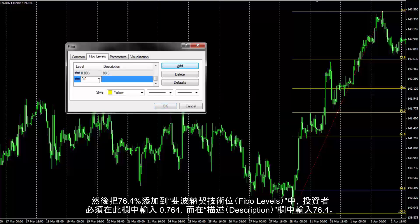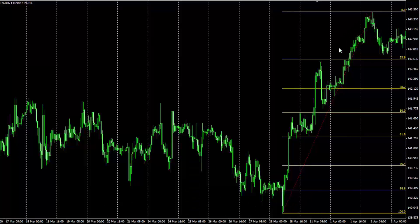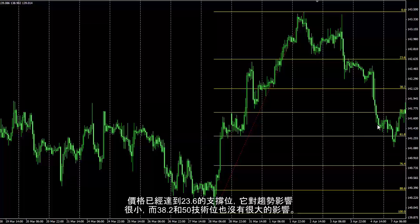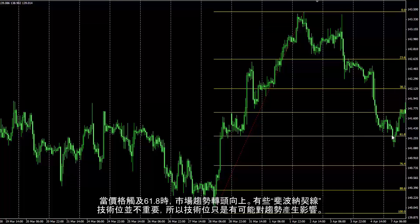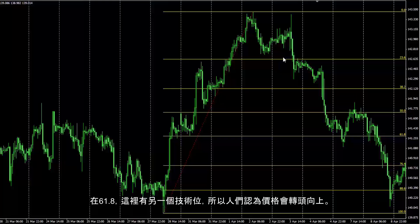The 76.4% level can be added in the Fibonacci levels tab. A trader must enter 0.764 in the Level field, and in the Description field, enter 76.4%. The main trend is upwards, so a trader should consider Fibonacci effects on direction after it hits the zero level. Price reached the 23.6% support line, which had little effect on the trend, while 38.2% and 50% did not have significant effect. Direction changed to upward when price reached 61.8%. Some Fibonacci levels are not important, so levels have a provable effect on a trend. On 61.8%, there is another level, so price was expected to change direction towards the upside.